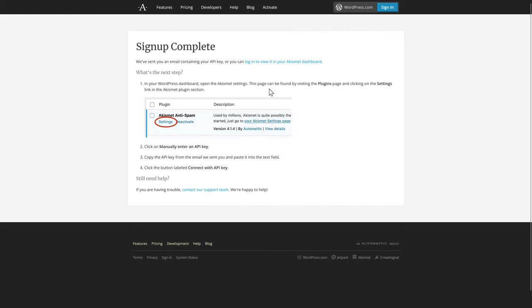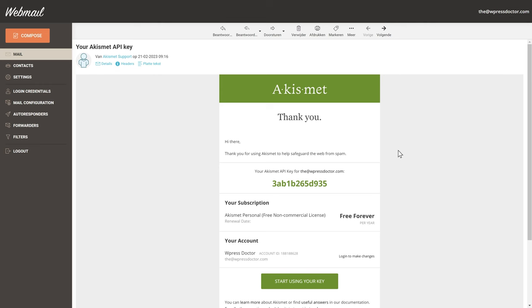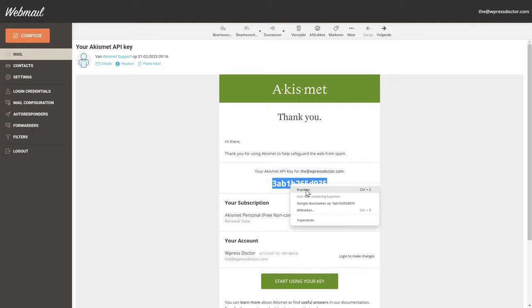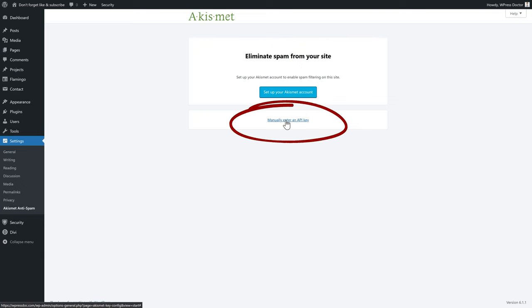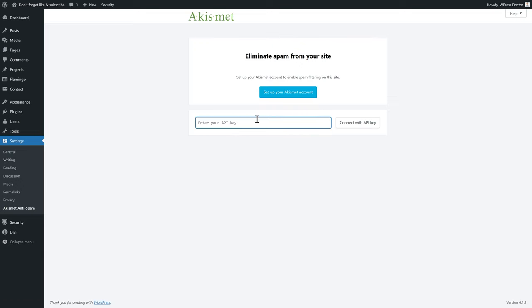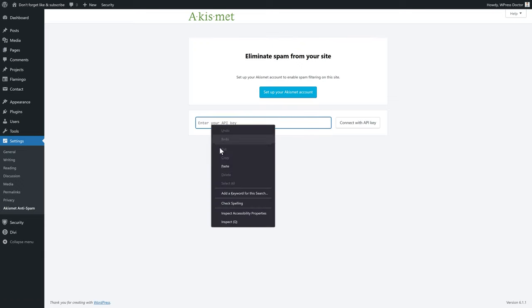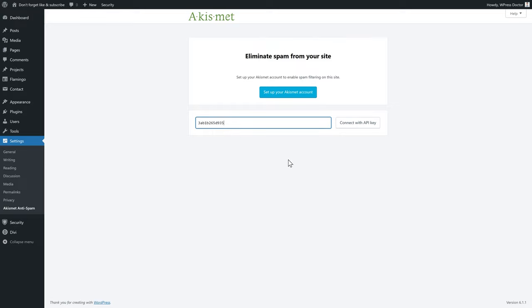Now we go back to our email again and there we have this: your API key. We're gonna copy it again. Then you go back to WordPress, it's in another tab, and we go to manually enter an API key over here. Then we're gonna paste it in and press connect with API key. Well done, now it works.